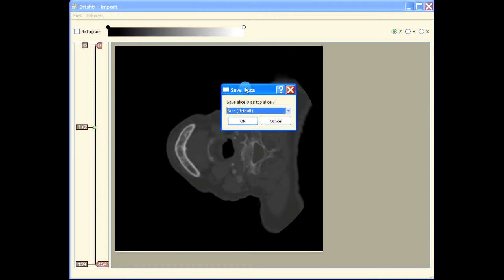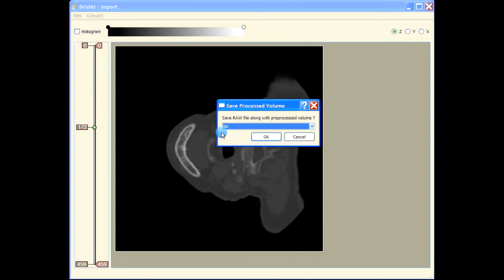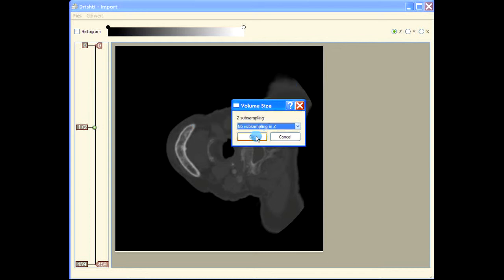Depending upon how you see the image stack, your left and right hand sides are going to change because you can look at the image stack either from the top or from the bottom, and this will affect what is the right hand side and what is left hand side in your render dataset. For the time being, let's just save the top slice as the zero slice. We don't want to save the raw, we don't want any subsampling.